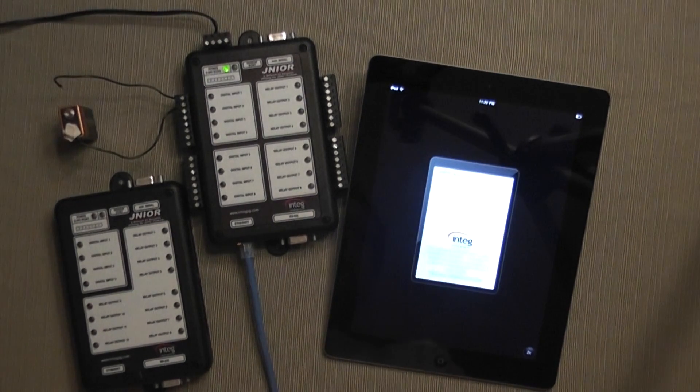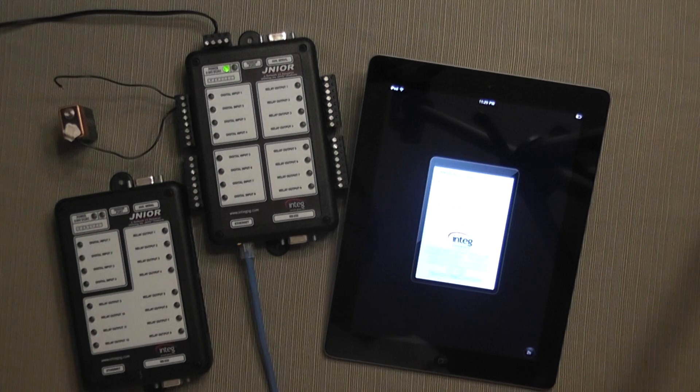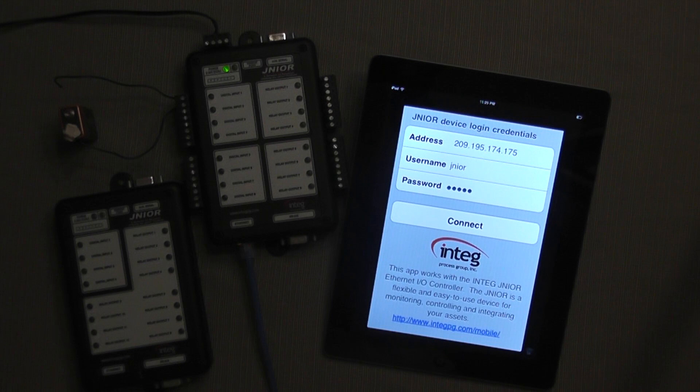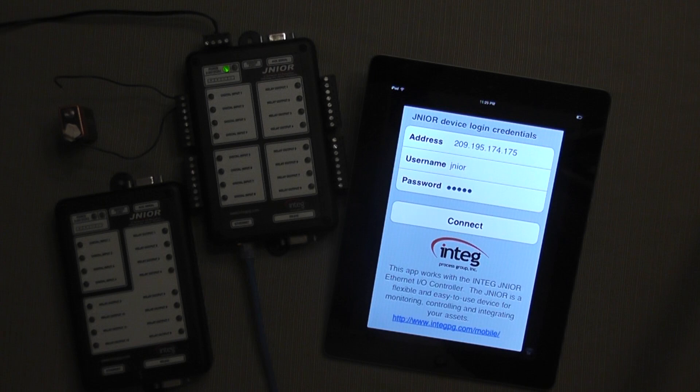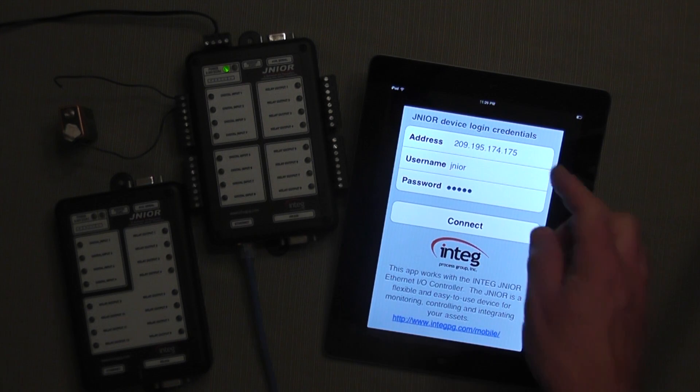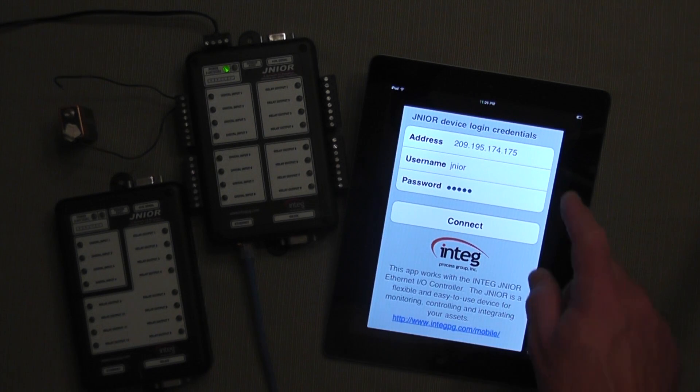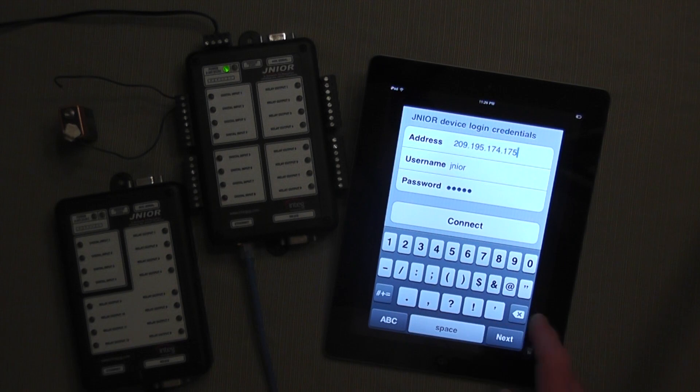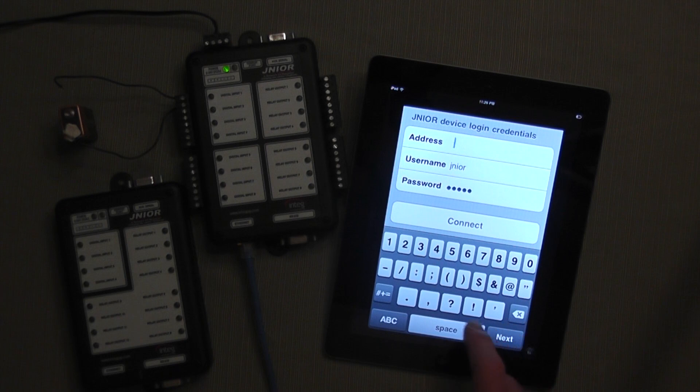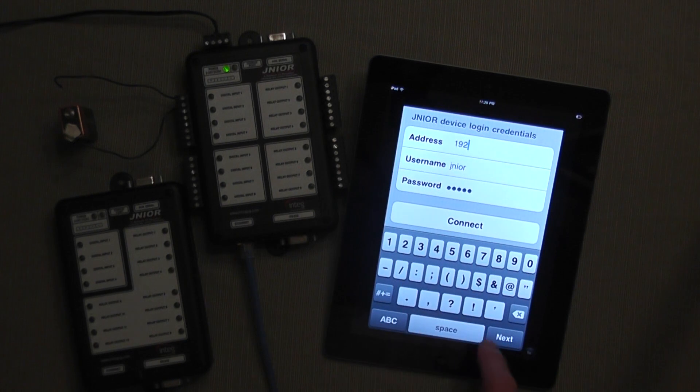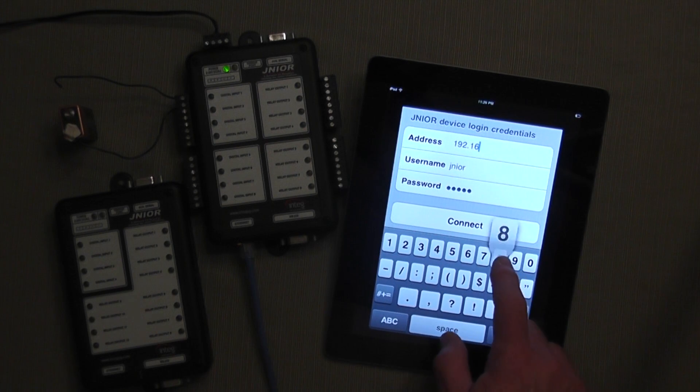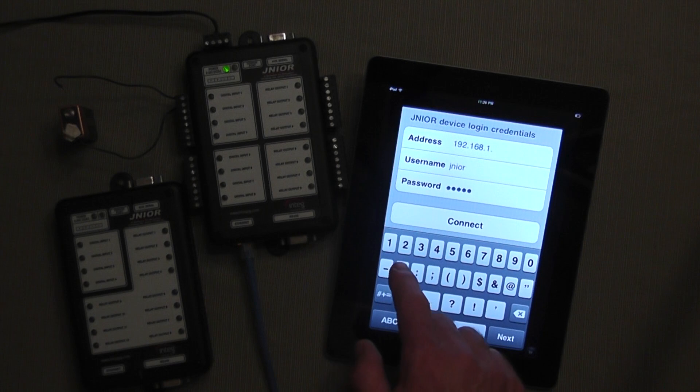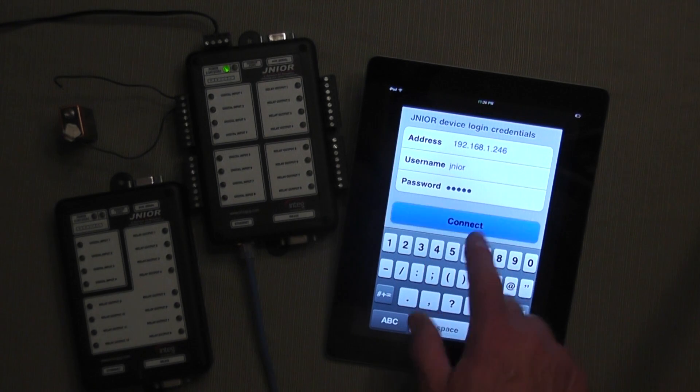If I click on the Junior app button, up pops a window that shows you the Junior address, username and password. Since the Junior is based on the Ethernet network, each Junior contains its own unique IP address. The IP address shown here is a public one for a Junior that is in our office. If I change this IP address by clicking here, I can enter the address of my Junior that is next to the iPad. It is 192.168.1.246 and I press connect.